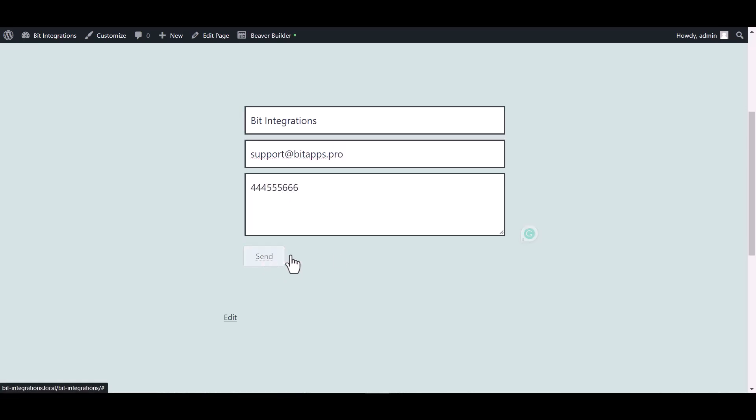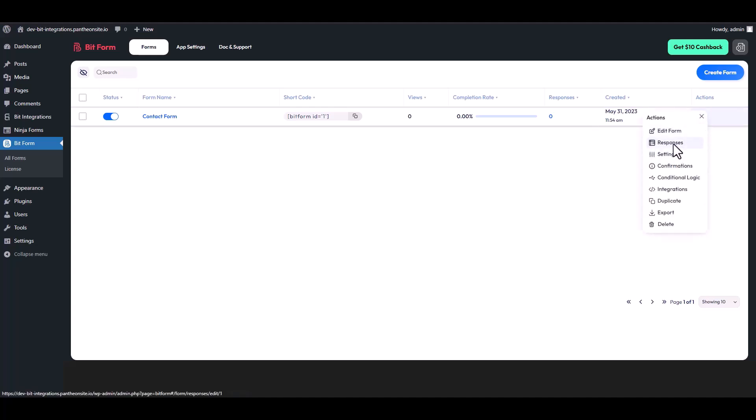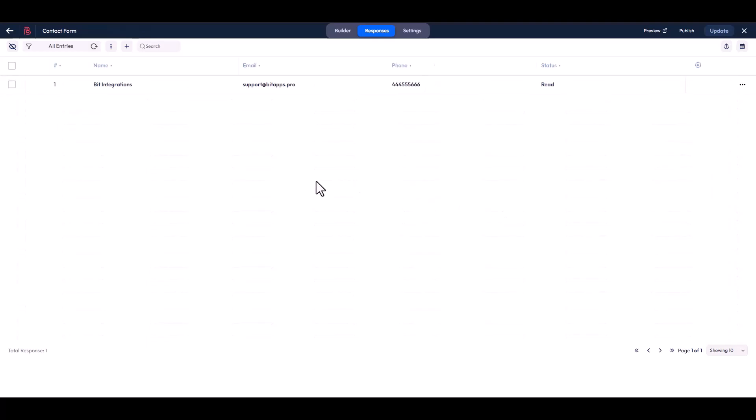Submit it. Form submitted successfully. Now go to your Bit Form dashboard, under the actions click on three dots and go to the responses. Here you can see that the data came successfully into the Bit Form.